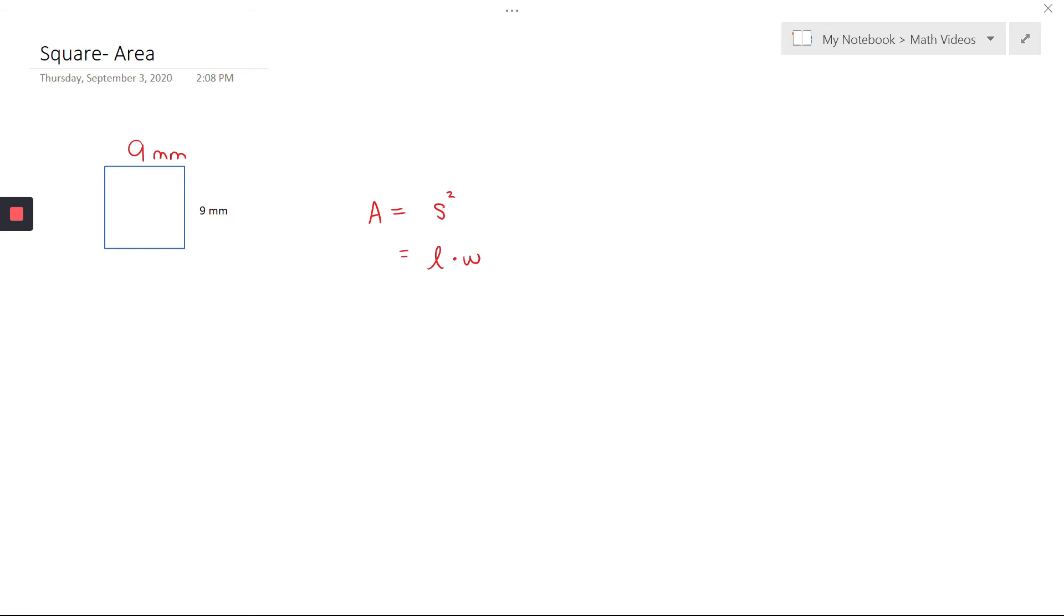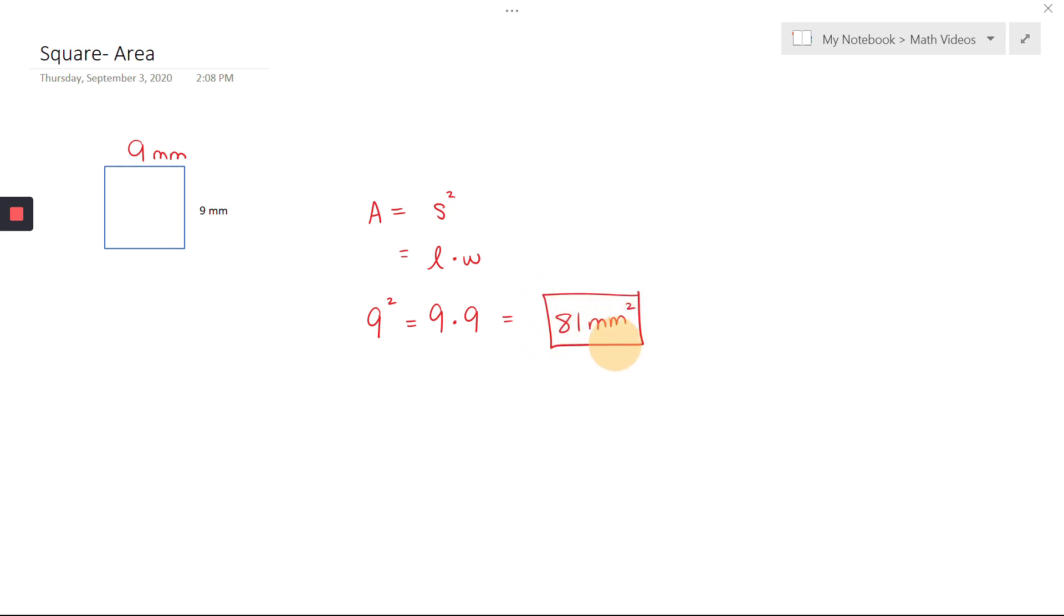So I can plug in. I have 9 times 9, which is the same thing as side squared, 9 squared, and I get 81 millimeters squared as my area. Remember, your units for area are always units squared.